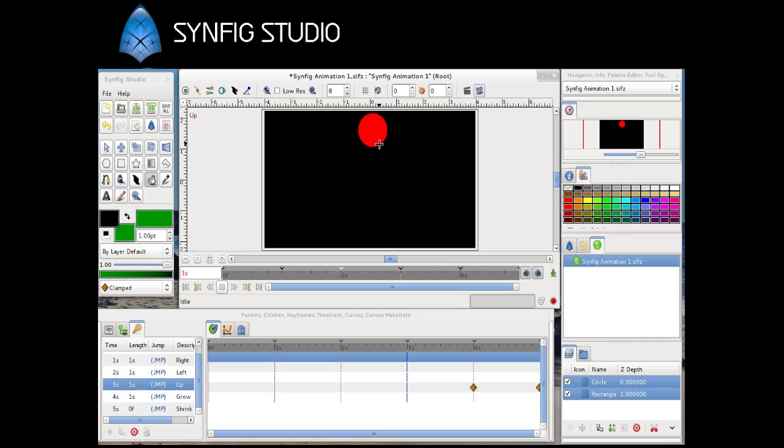Synfig Studio. This project has made a lot of progress lately. It's sort of similar to the Macromedia Flash application where you can do animated 2D images. It took me maybe ten minutes to come up with a little bouncy ball animation. Play around with it. There's a lot of good tutorials online.